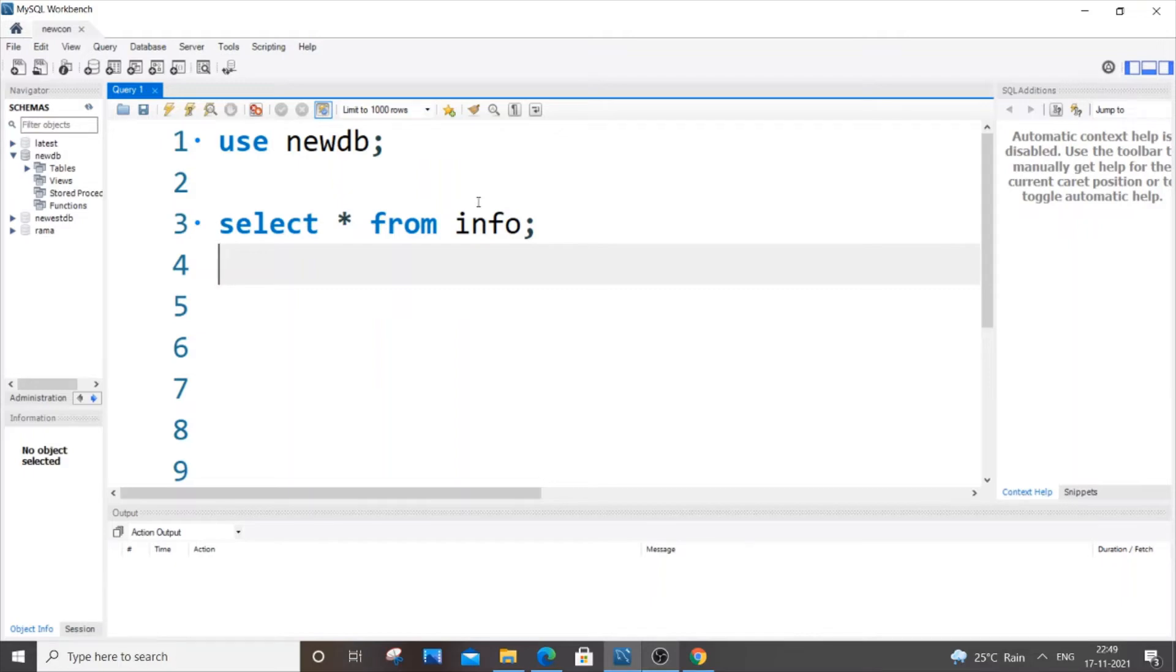Hey, hello everyone. So in this video, I will be showing you how to display or select the first N rows or records in a table in SQL. So let's get started.